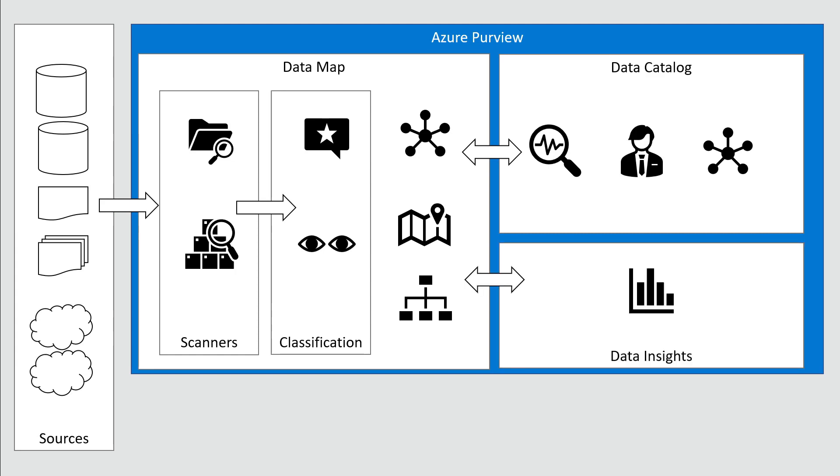In addition, data insights make it interesting to see how many scans there are, how many files are included in the data catalog—another piece of information about your metadata and your data map.